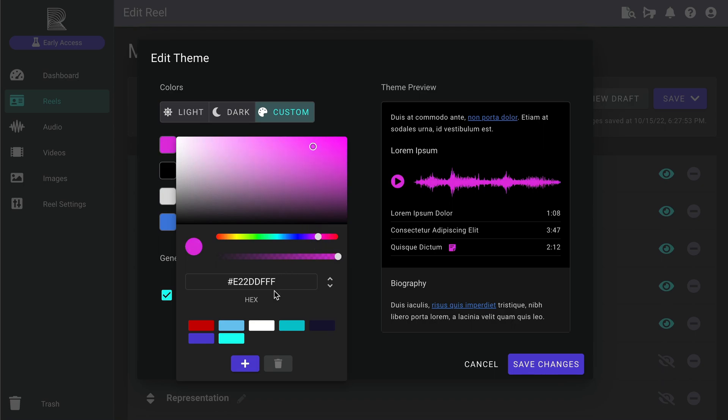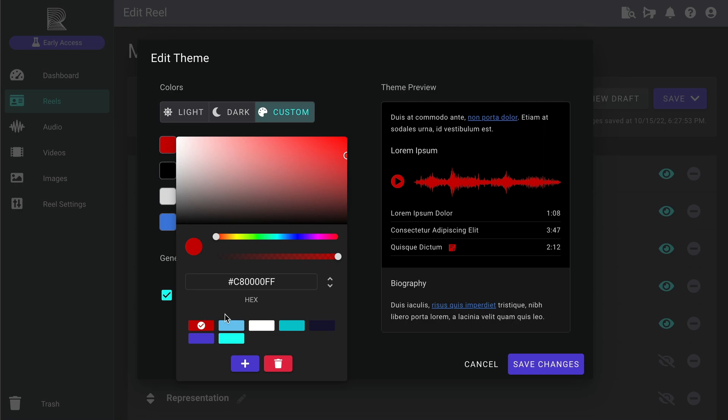To save a color in your swatch library, click this plus button down here. And you can delete a selected swatch by clicking the Trash button. When you're using a color from your saved swatches, you'll always see this checkmark.